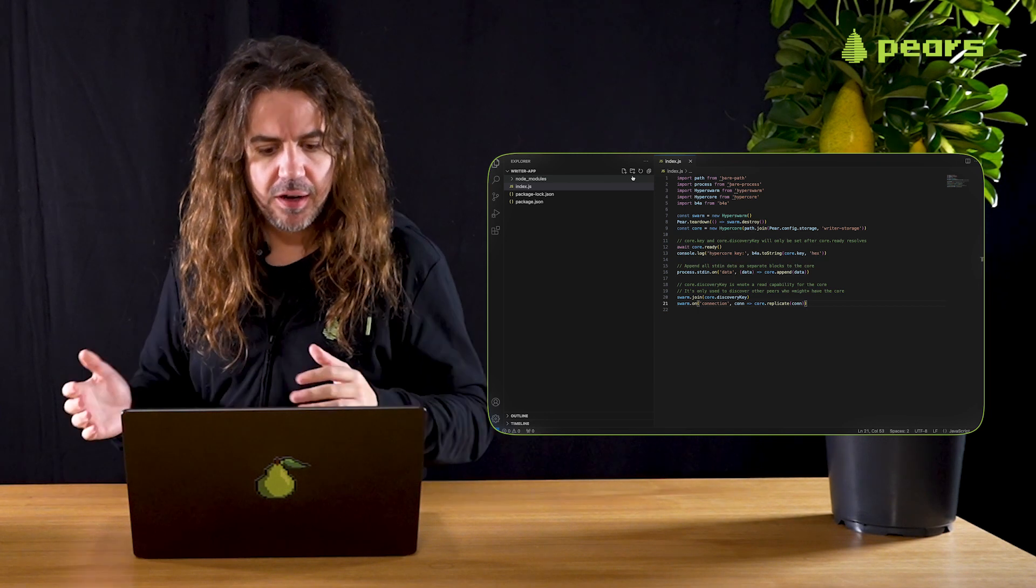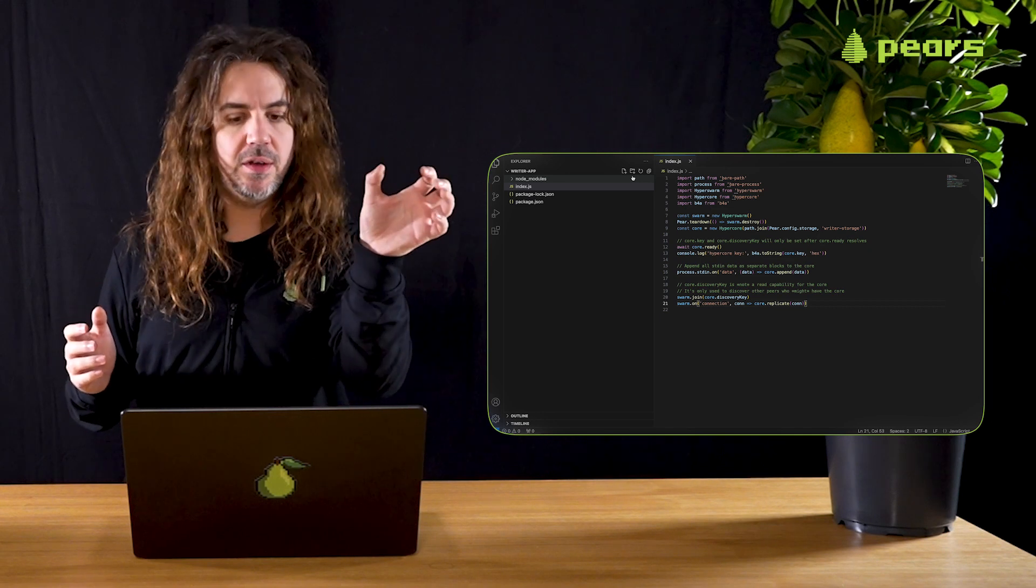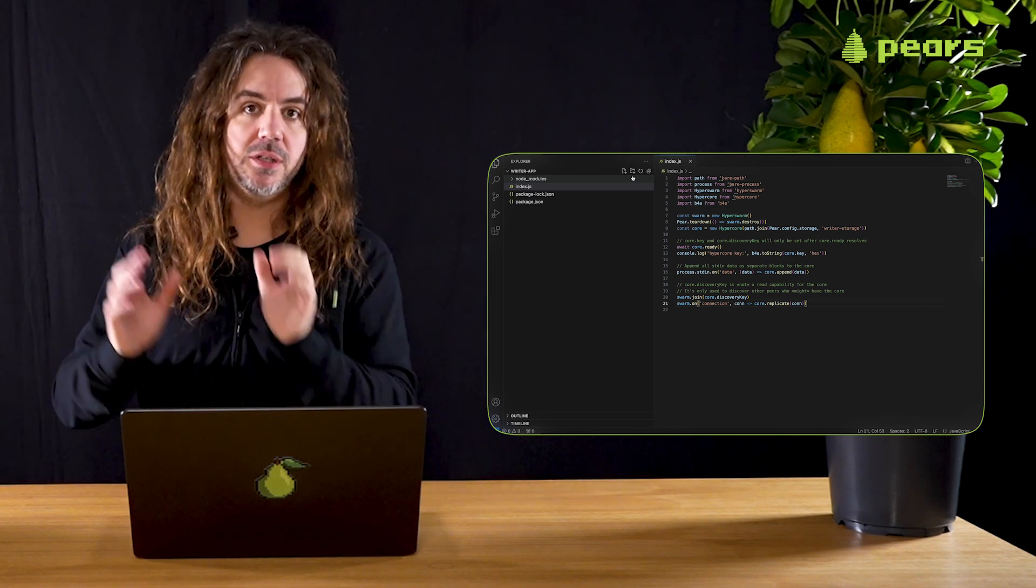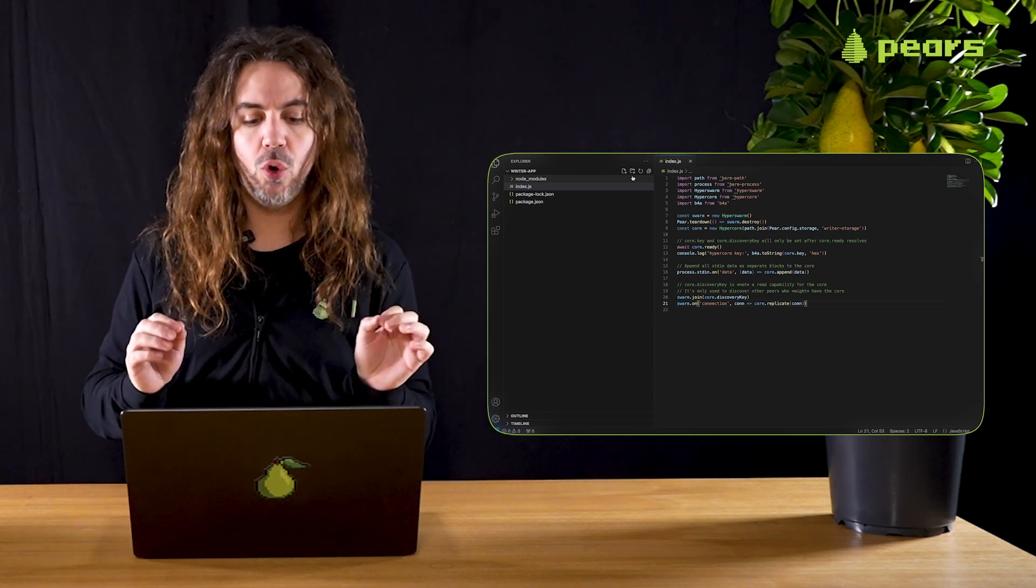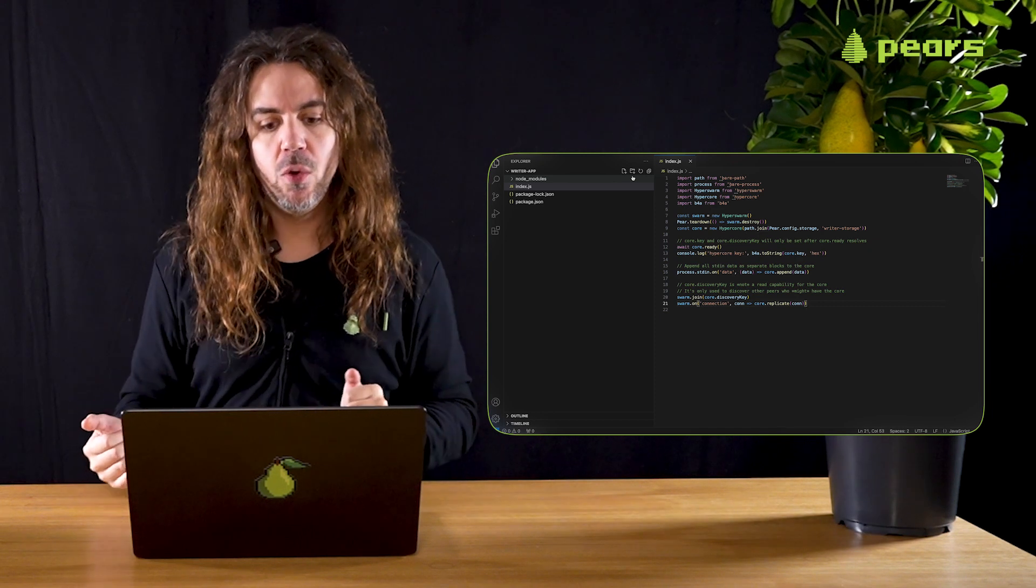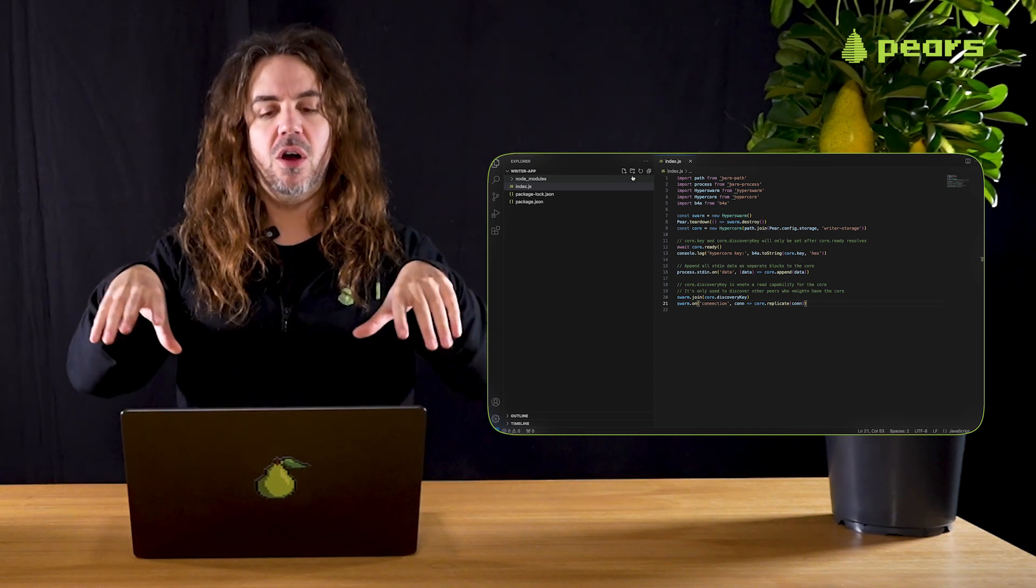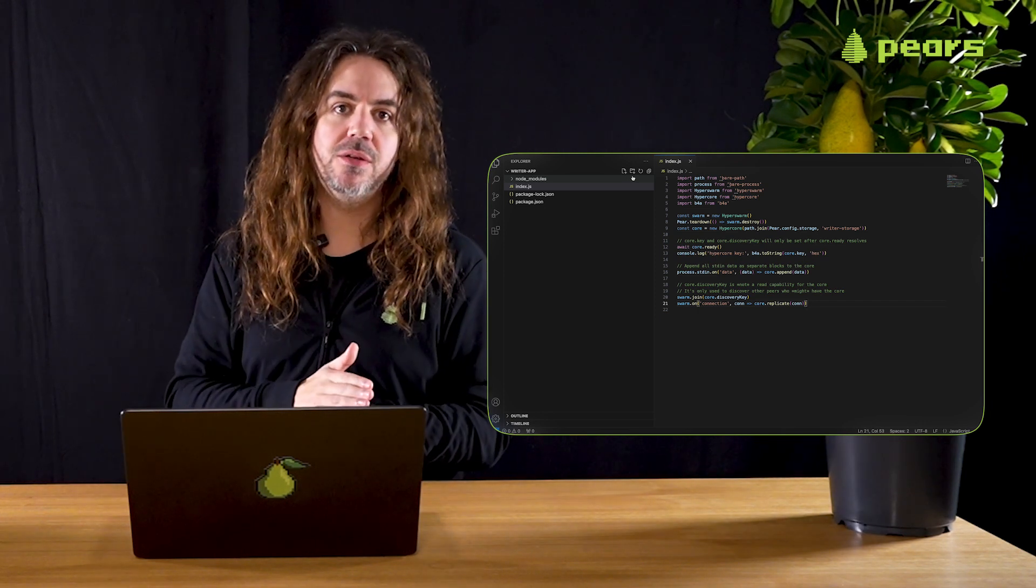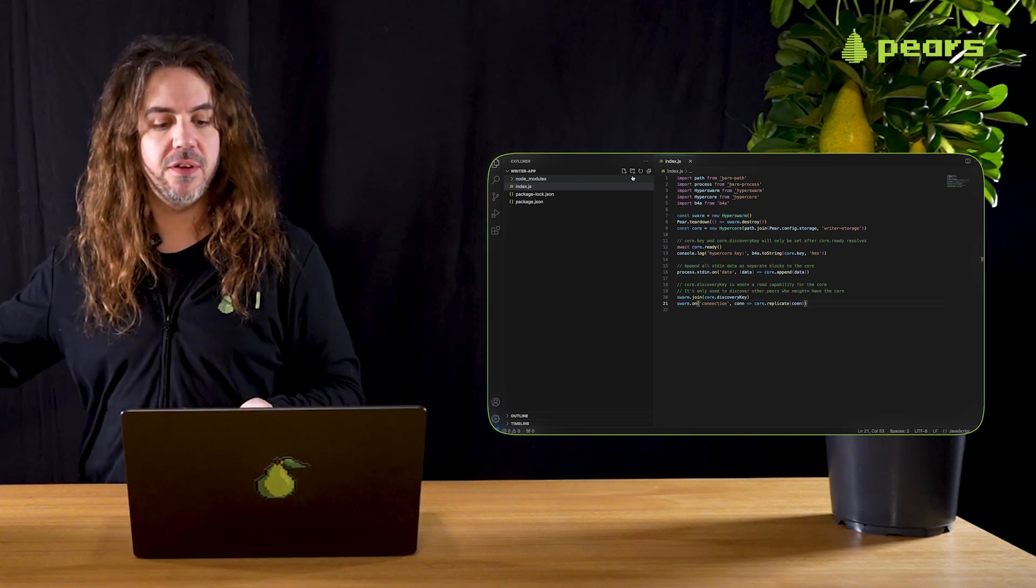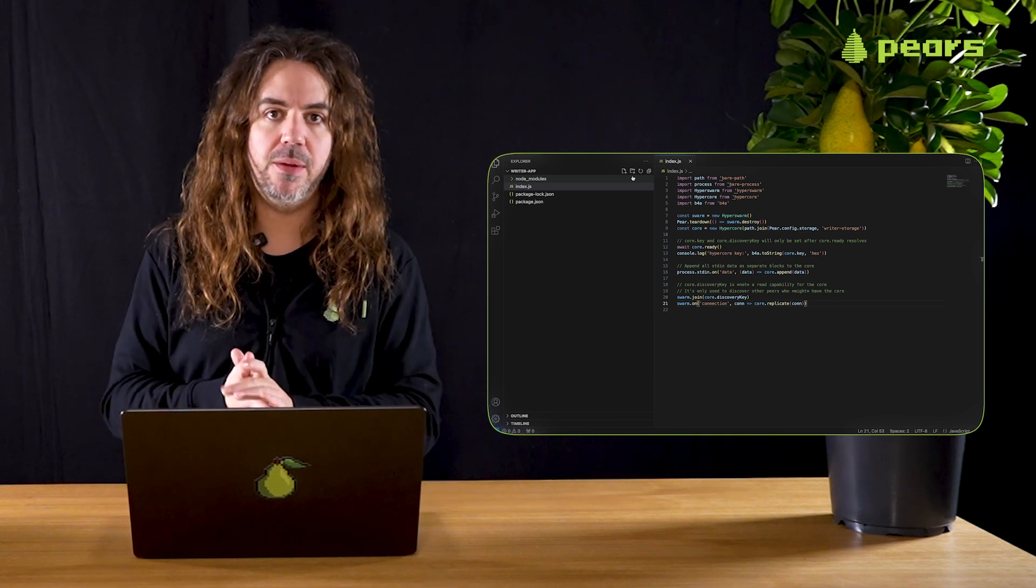Then anytime there's a connection, we pass the connection or socket that's handed to the listener function. We call core replicate and pass that connection into the replicate function. Once we've done that, we have persistence on a local machine and we have replication between this HyperCore and any other HyperCore that wants to connect over HyperSwarm over the distributed hash table.